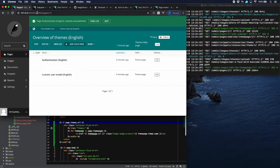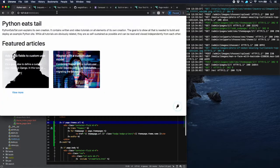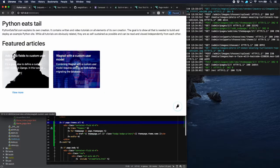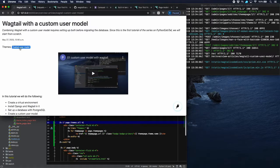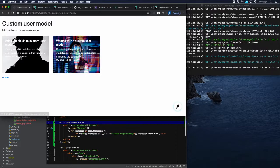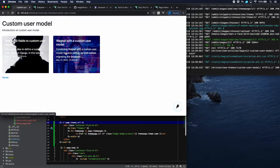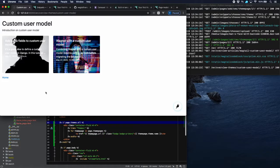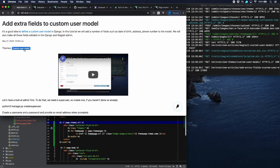Heading to the homepage and visiting it, we can see a badge 'Custom User Model' which belongs to that theme. Clicking on it takes us to the Custom User Model theme page with two articles on it — exactly what we wanted, because those are the two article pages we marked for that theme. And on another article page we also have the badge we wanted.